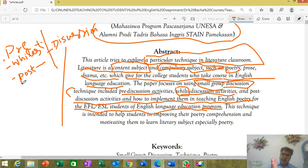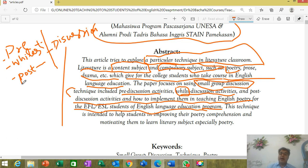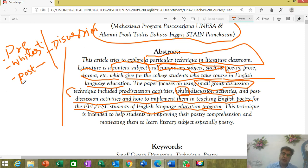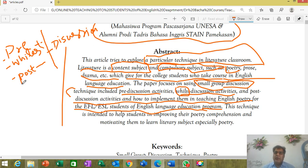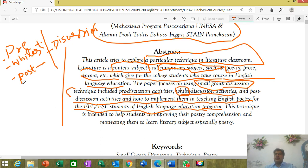In the beginning, teaching used to revolve around the teacher and the teacher used to be the center. But with the passage of time, the student has become a very, very important figure and you cannot ignore students — everything must rotate around the students. So students must be involved in teaching activities.